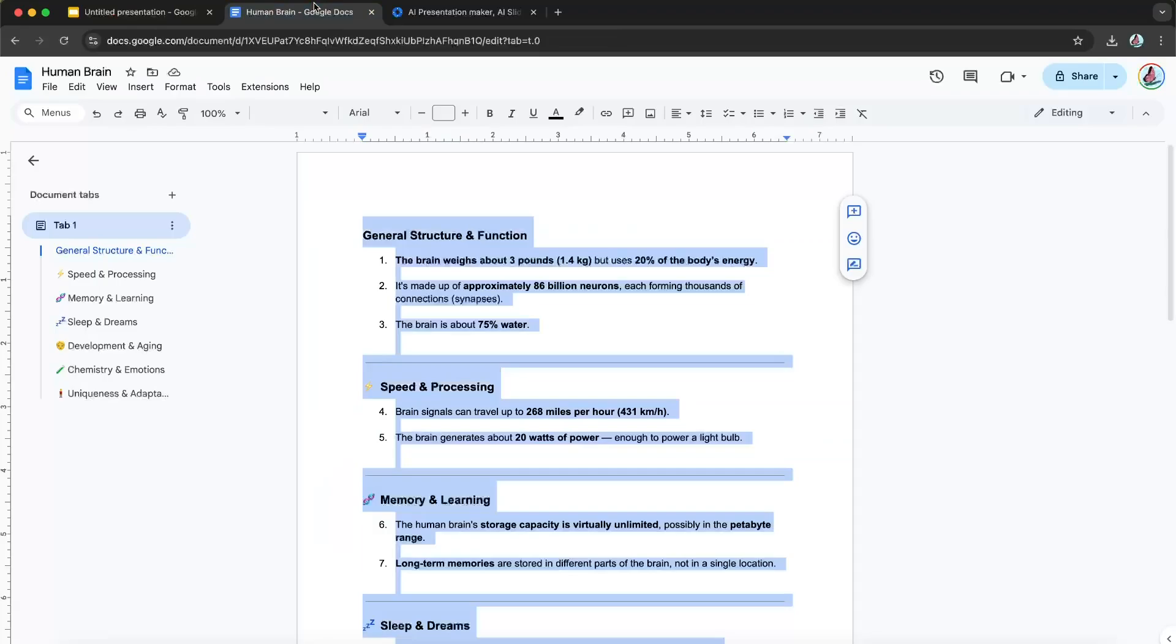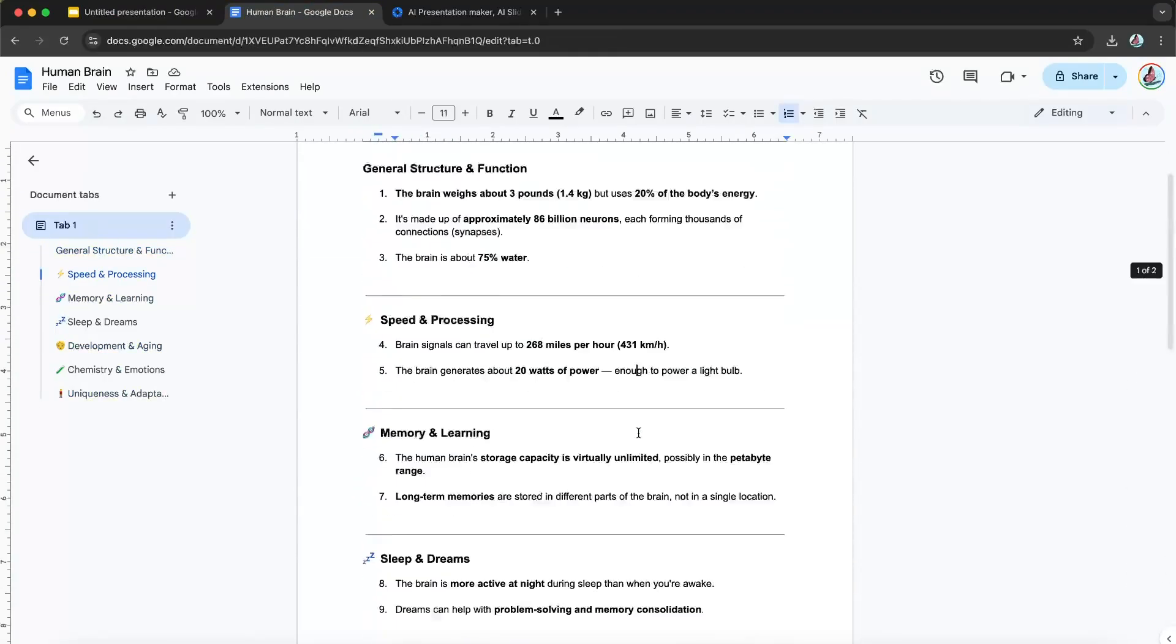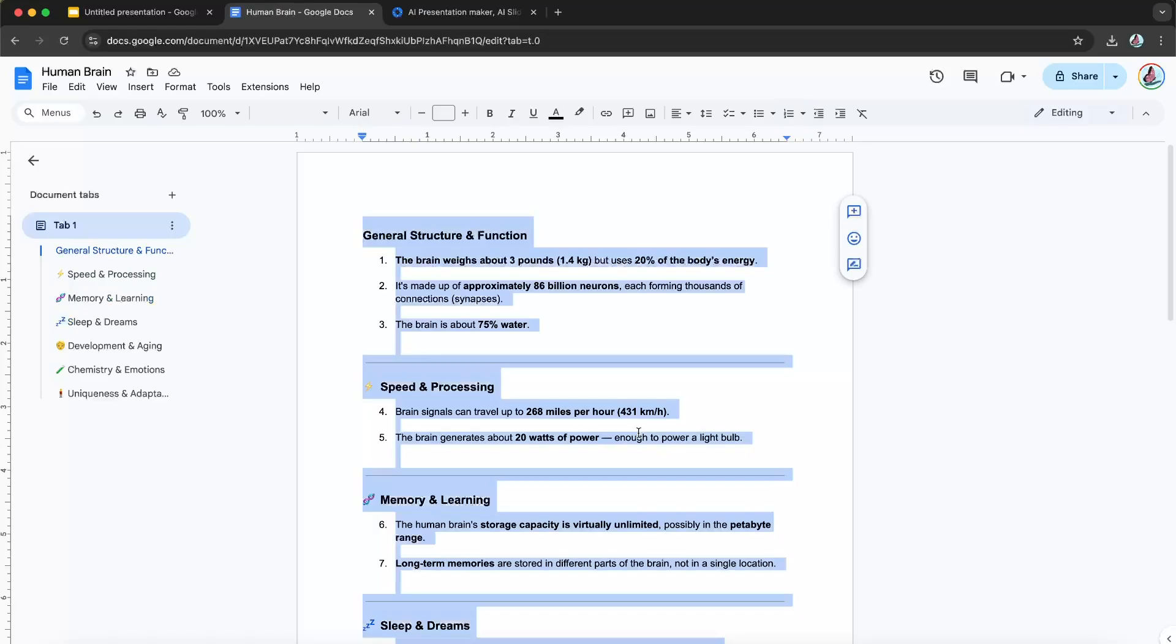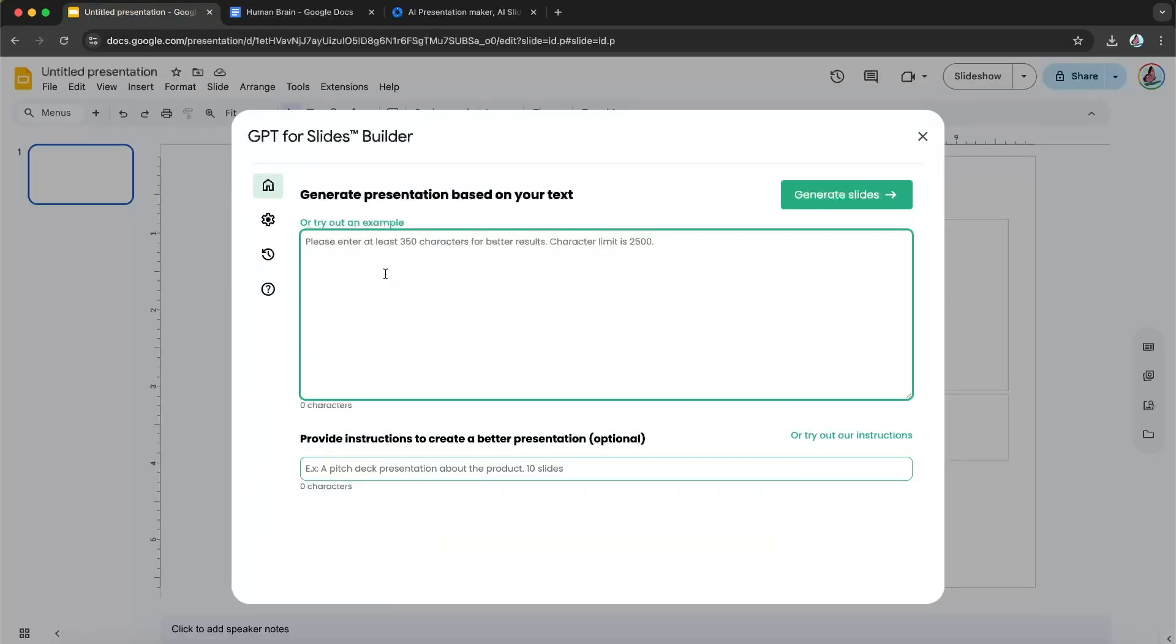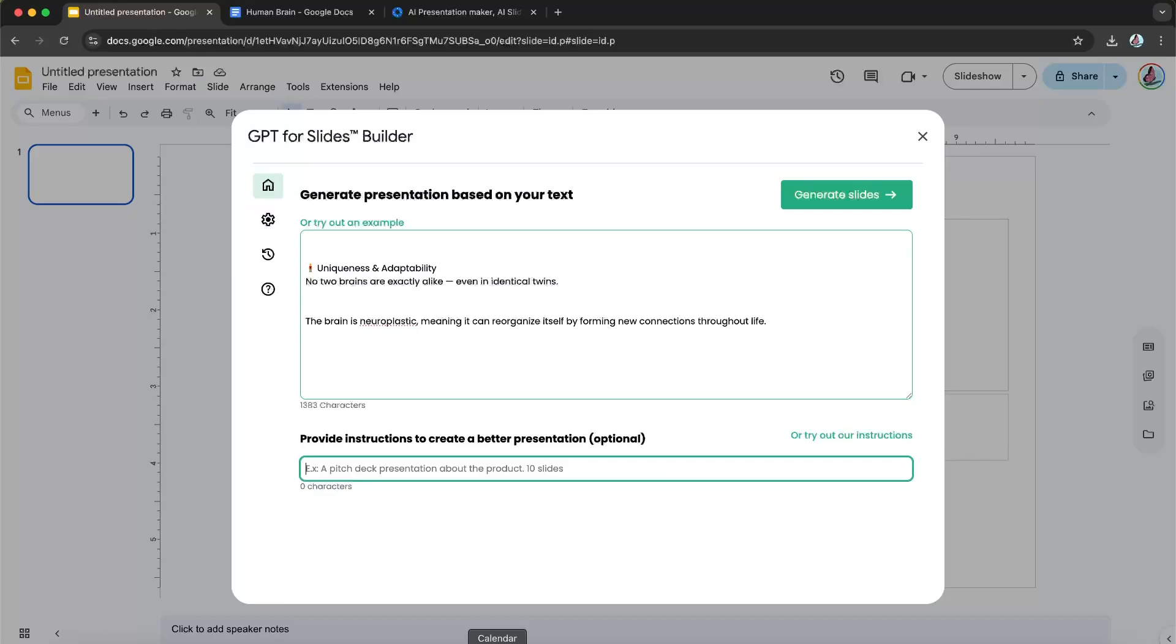I have created this text about the human brain and some facts about it. So I'm just going to copy it, and then I'm just going to paste it in here. And now you can also give it additional instructions. And I'm just going to say, include an image for each fact.